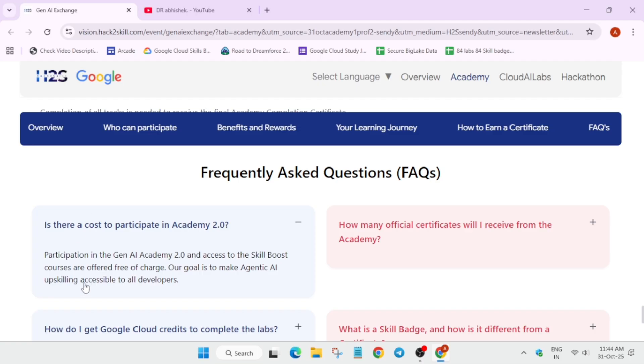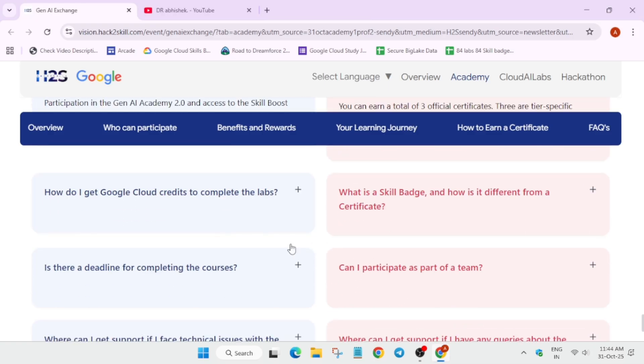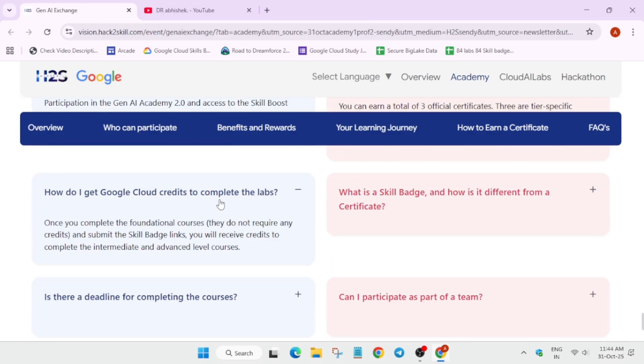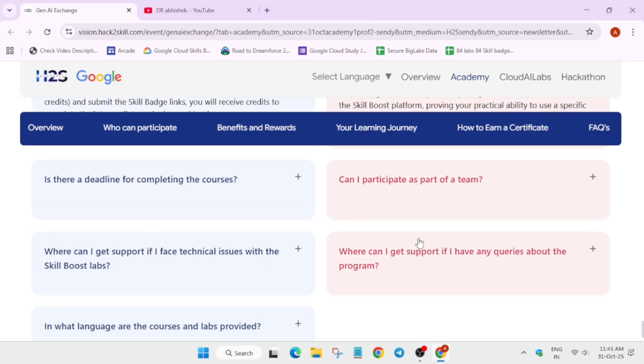Here, participation is free of cost. And yes, you'll getting three official certificates based on foundational, intermediate and advanced level. Now, here, we have to submit the... Many of you are asking about credit. So, if you submit the profile, you'll be getting some credit for doing skill badges. Apart from this, I have also made a video how to redeem the credits. You can check that also. Now, here, you can see a skill badge and how it is different from the certificate. Basically, I'll show you a demo also.